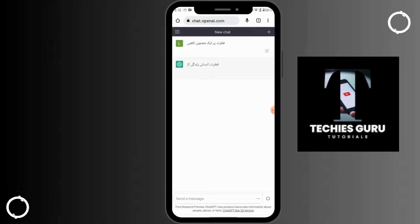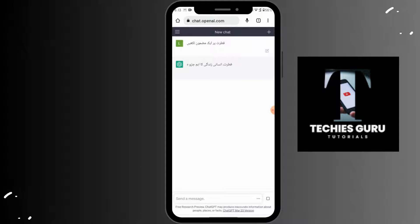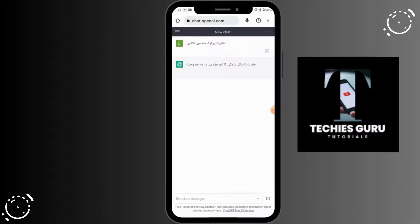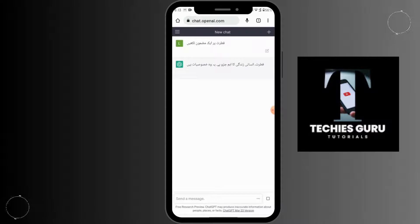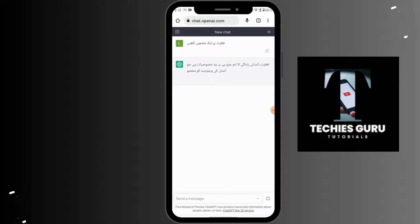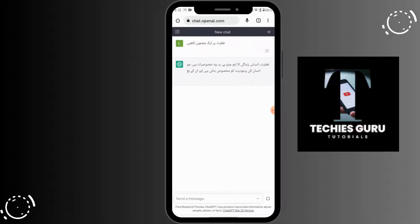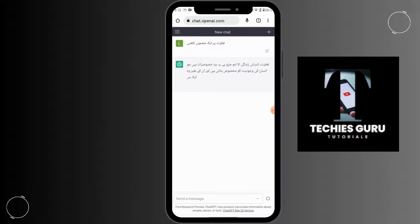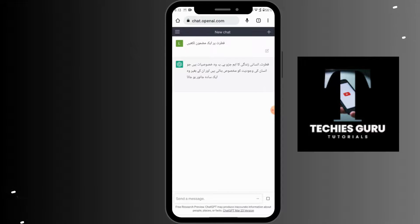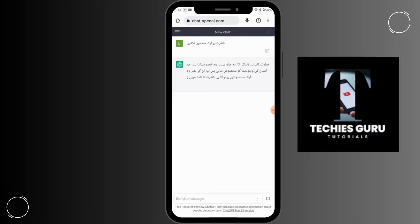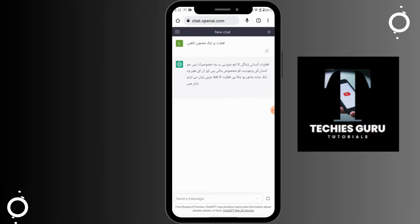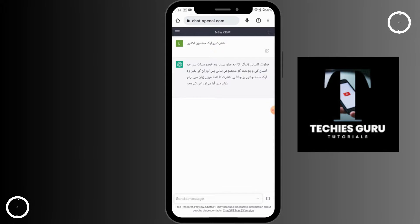Now you can see that ChatGPT is generating the answer in Urdu. In this way, you can also use many languages. Any language that you would like, you can go on to Google Translator and translate your question in any language.